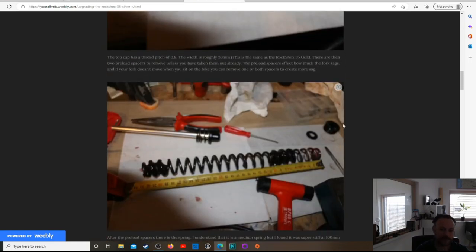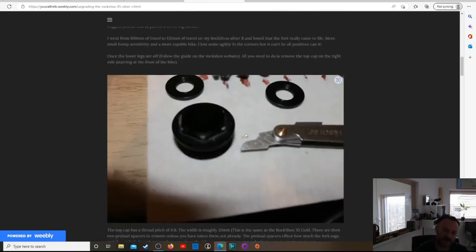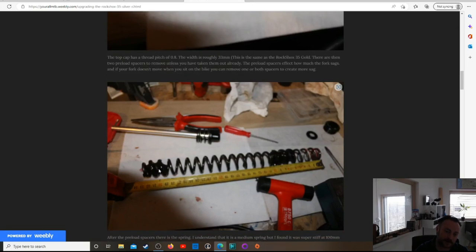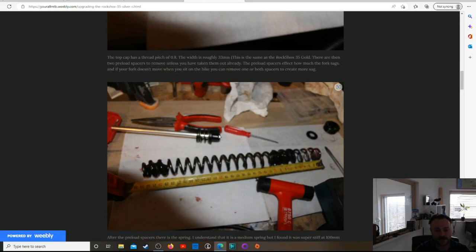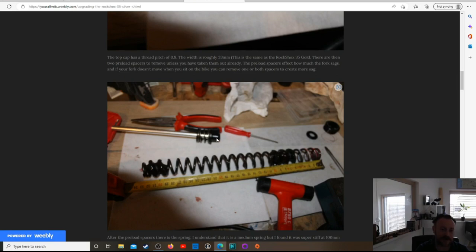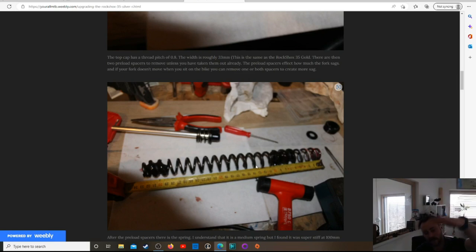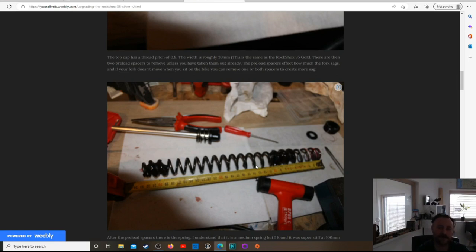So once you take the top cap off and those preload spacers, straight away, you're going to pull out the spring. It's not attached to anything. You can see this shaft in the background. This shaft in the background is the last bit. And this is where you actually change the travel. And there's a plastic cap on the top that the spring sits on. It just sits on that cap. And then you can press it down with the top cap. That's how the spring suspension works.